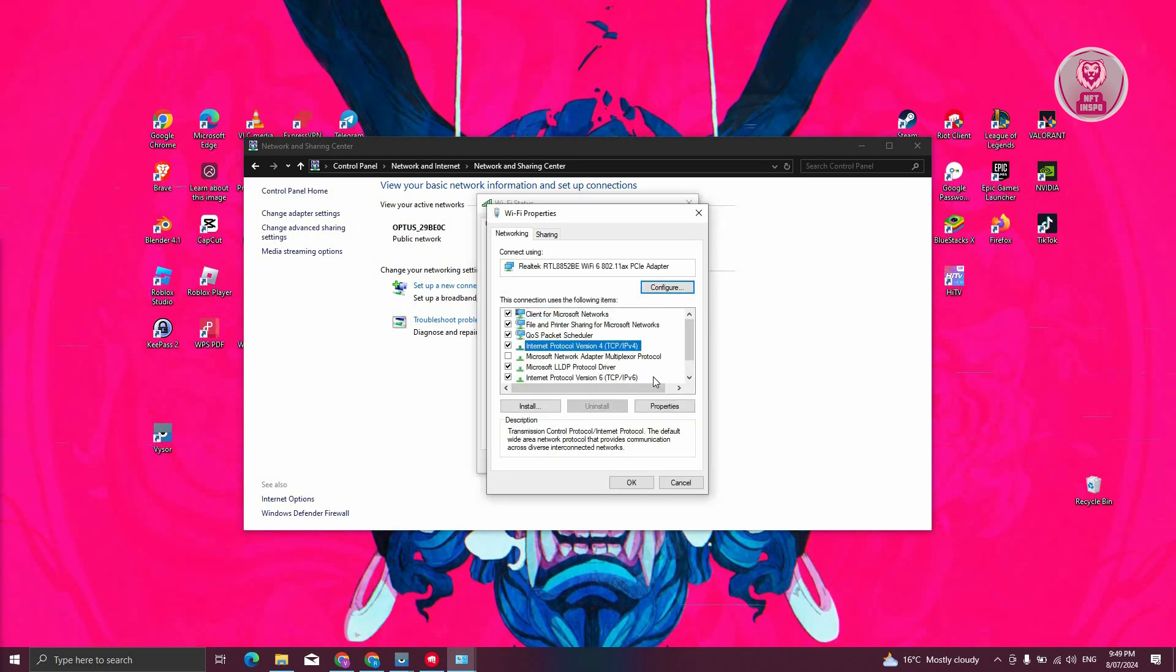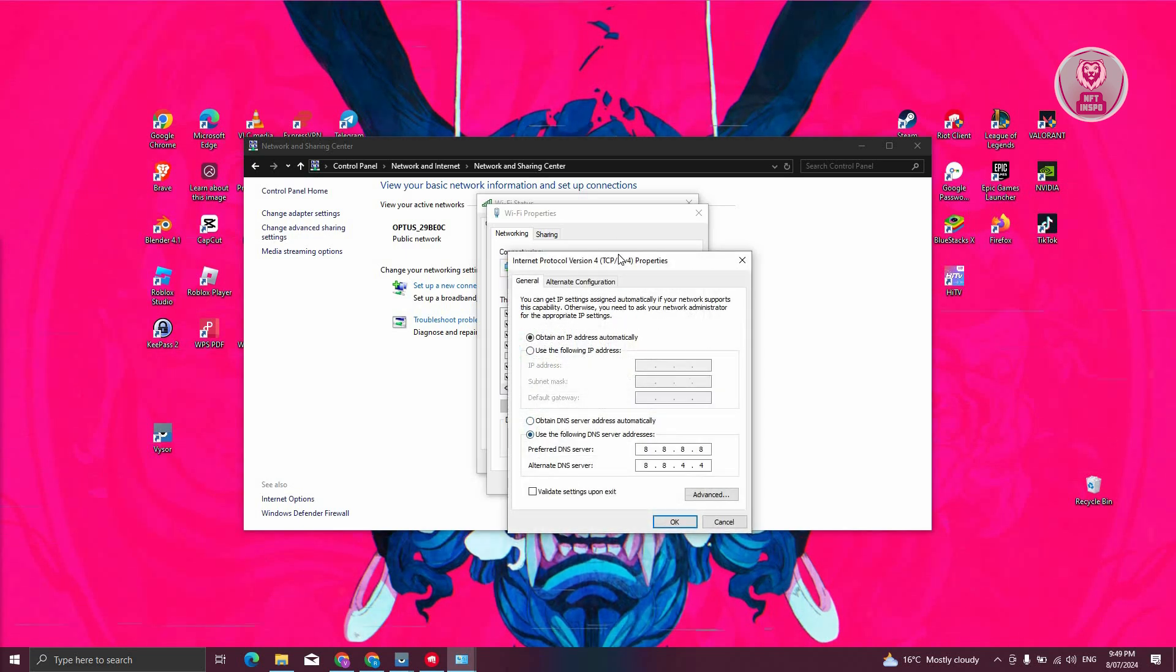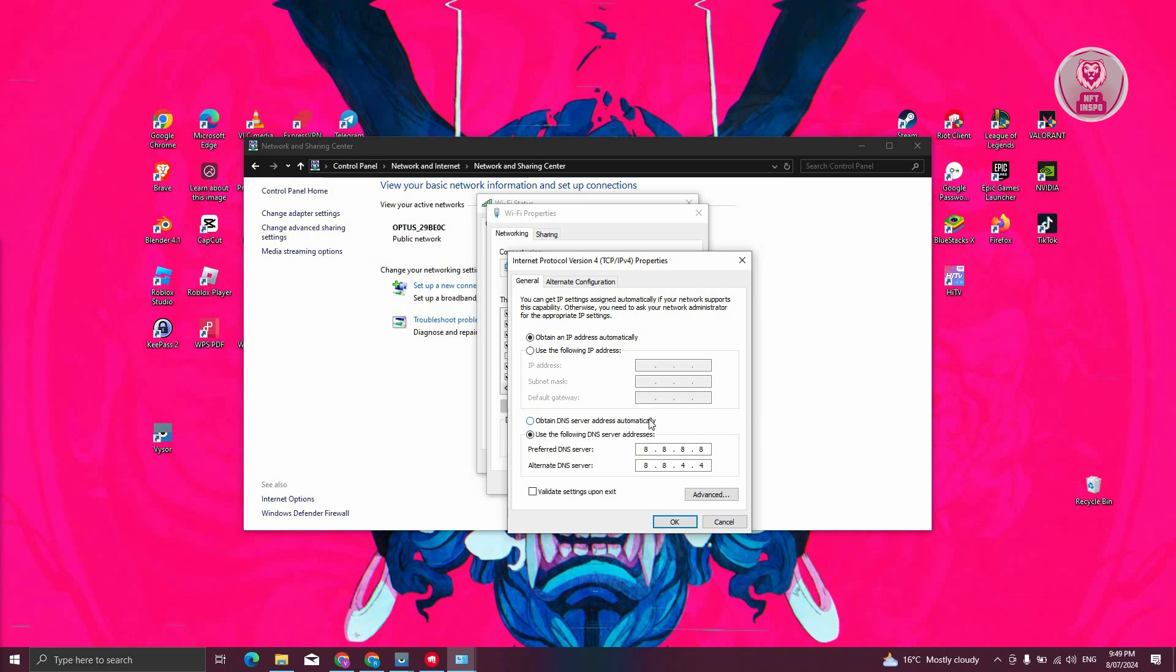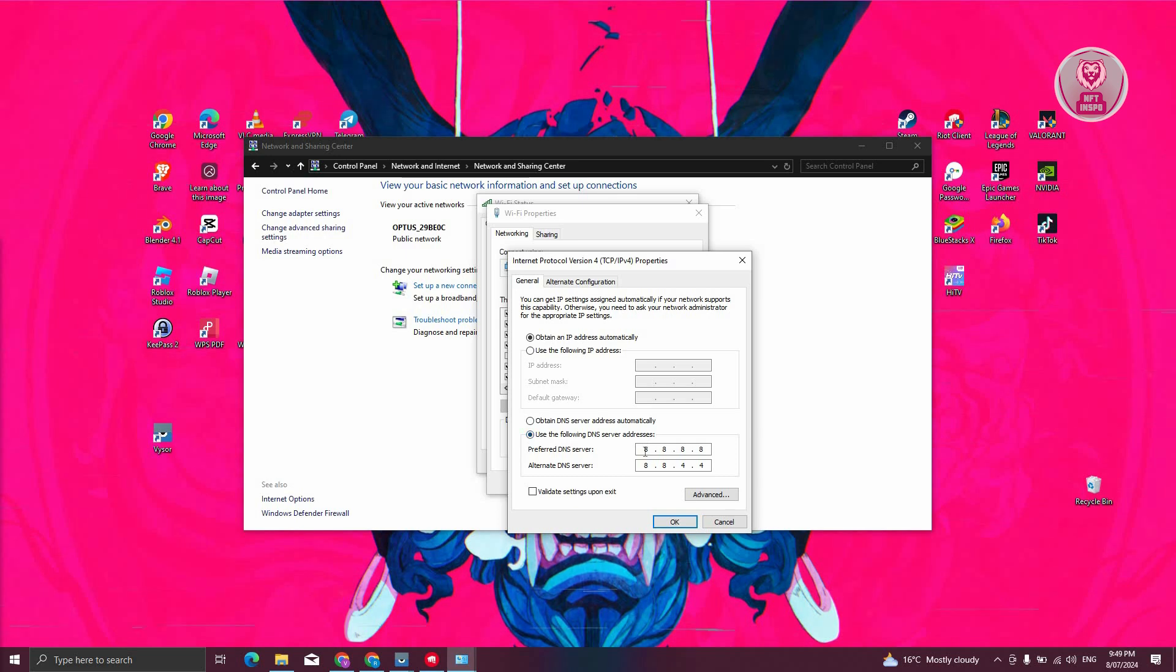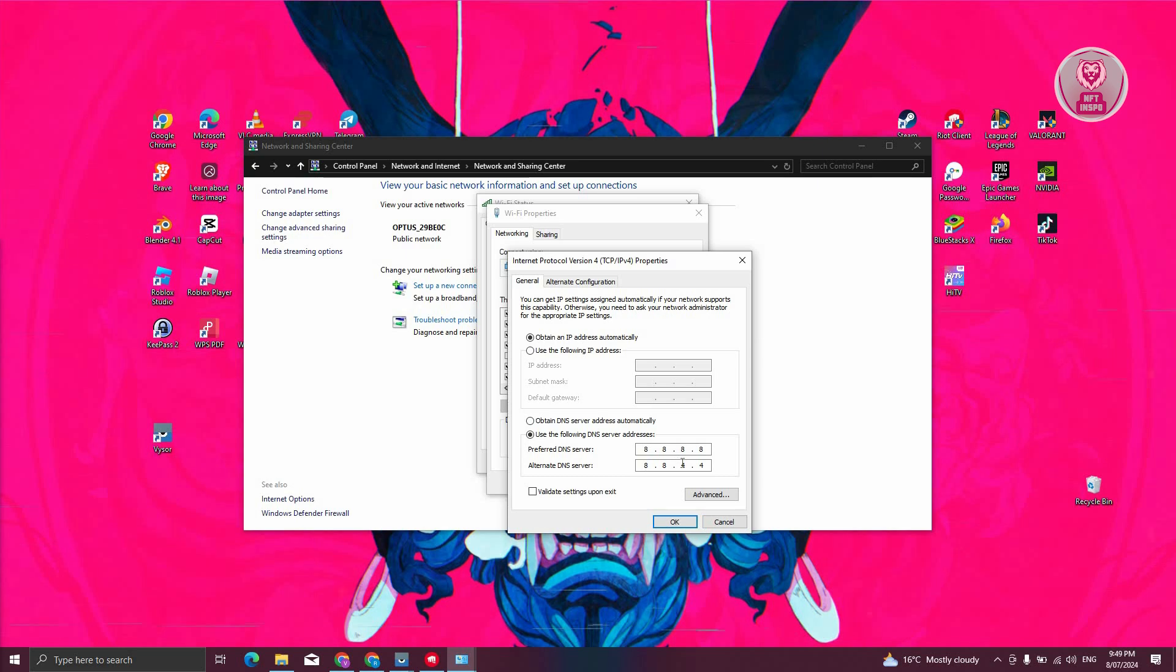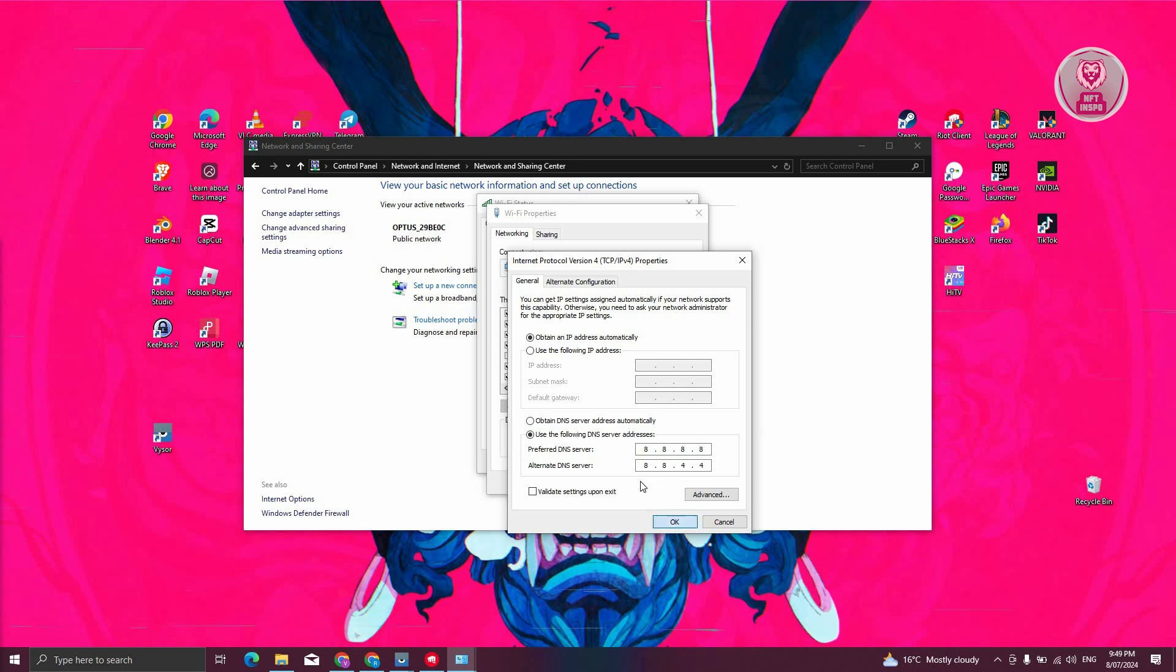Click on it, then click on Properties. From here, you want to change the following: by default, it's going to be 'Obtain DNS server address automatically,' but what I like to do is set this to 'Use the following DNS server address' and enter the Google DNS servers—8.8.8.8 and 8.8.4.4 for preferred and alternate DNS server. Click on OK.